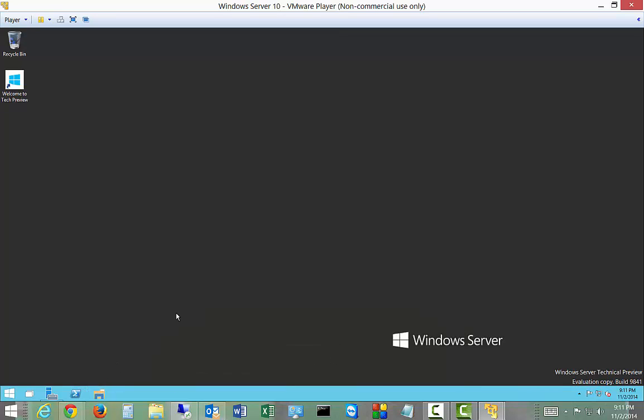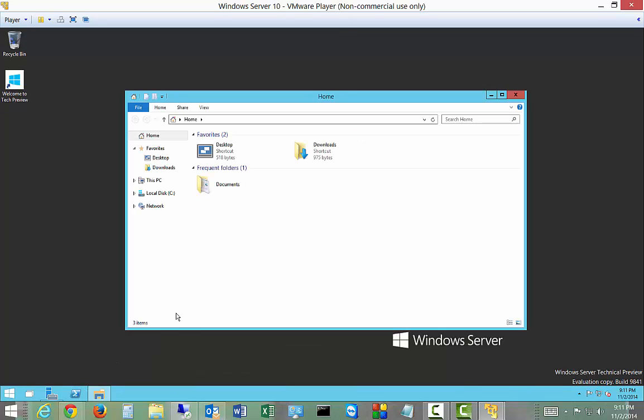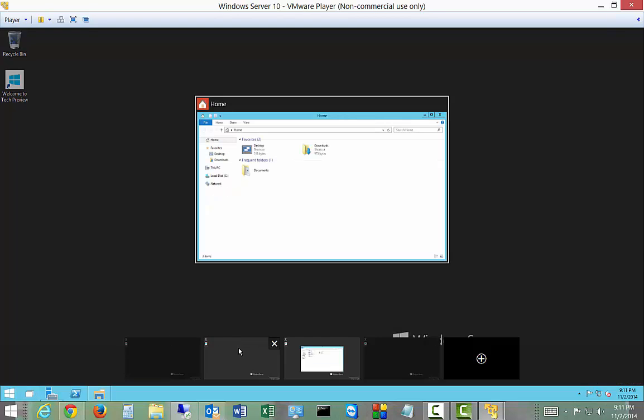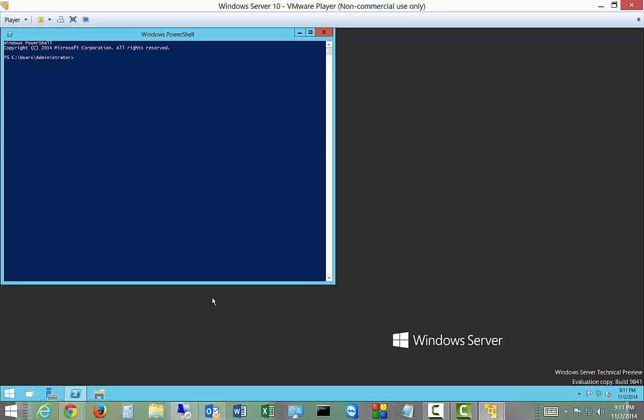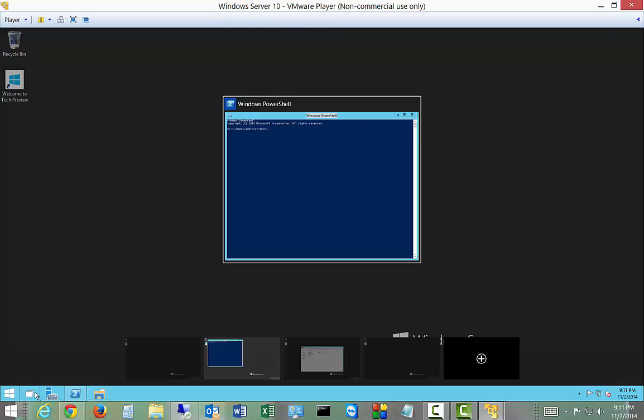And I'll open up PowerShell in this one, so you can actually see the different task view desktops.